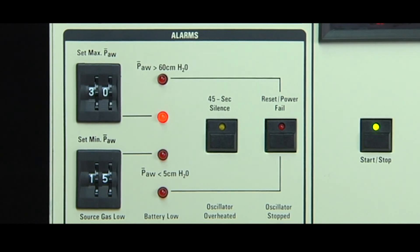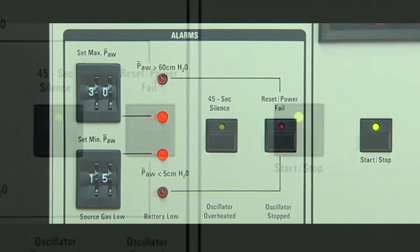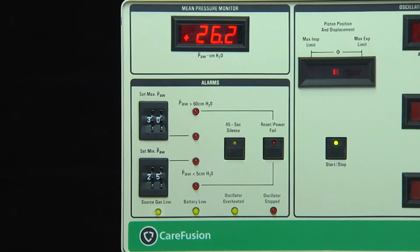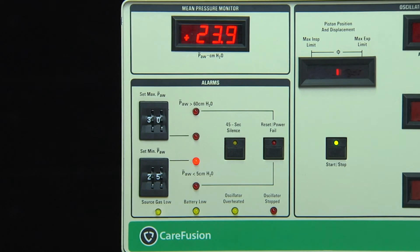In the event that the high mean airway pressure alarm condition persists, the limit valve will continue to cycle until the fault condition is resolved. Pressing the reset power fail button will reset the visual alarm. If the alarm for the set minimum mean airway pressure is triggered, audible and visual alarms are activated and automatically reset upon resolution of the fault condition.